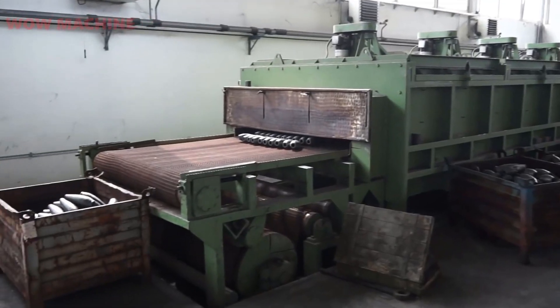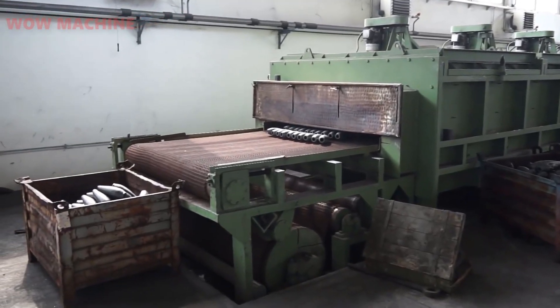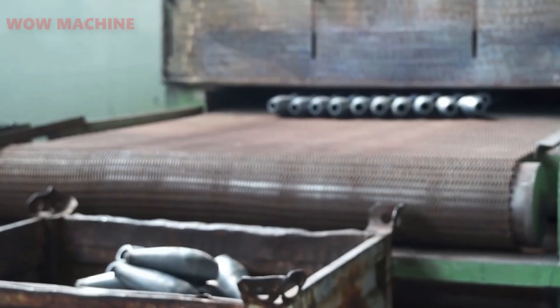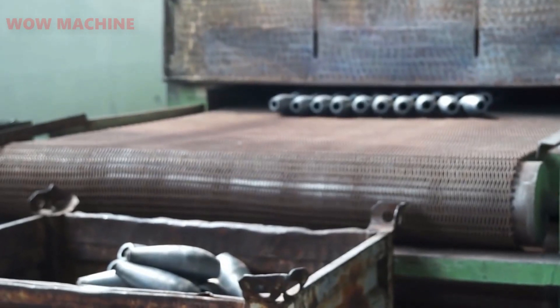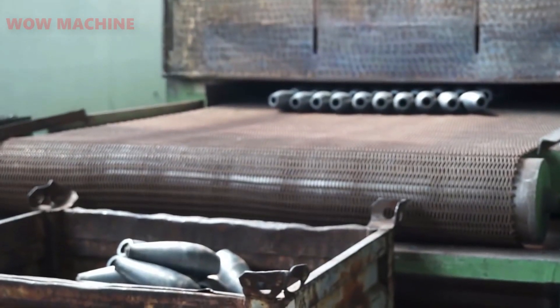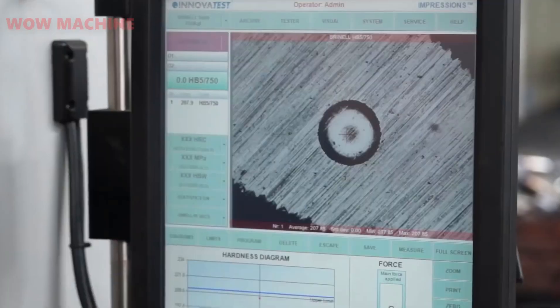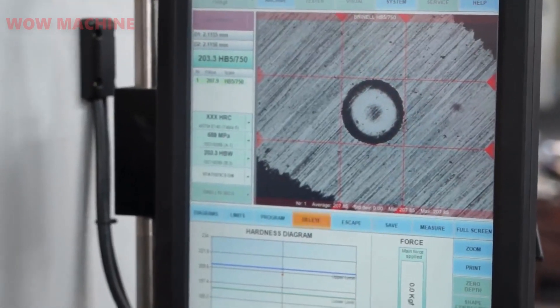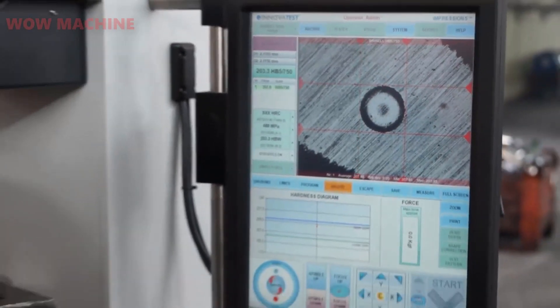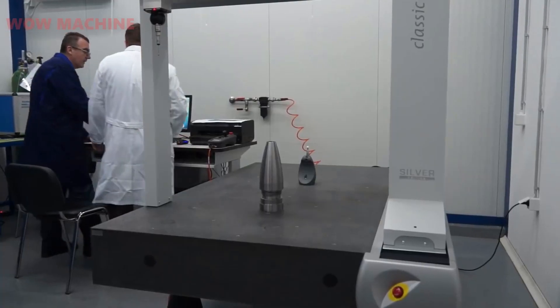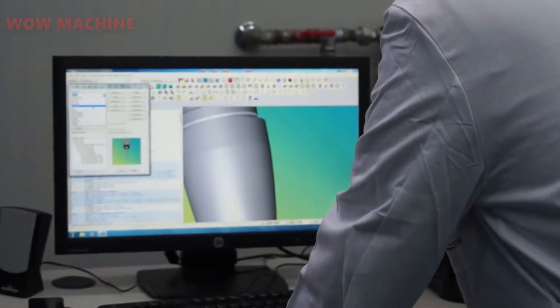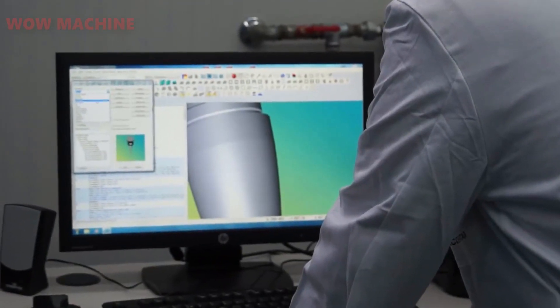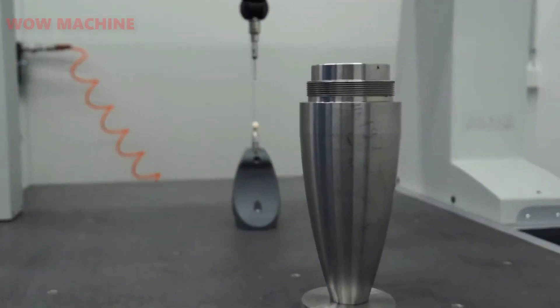The brass is formed into casings, the lead is molded into bullets, and the gunpowder and primers are mixed to create the propellant. The raw materials must be carefully measured and mixed to ensure consistency in the final product.